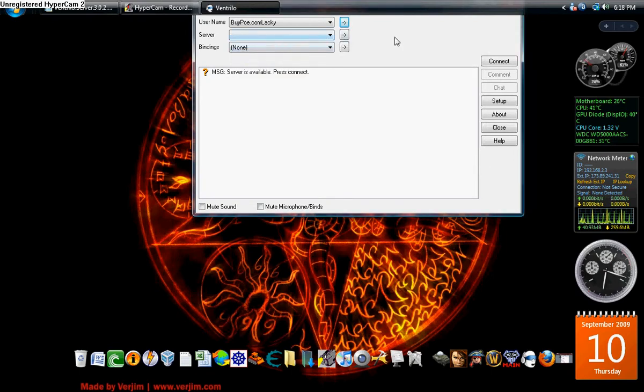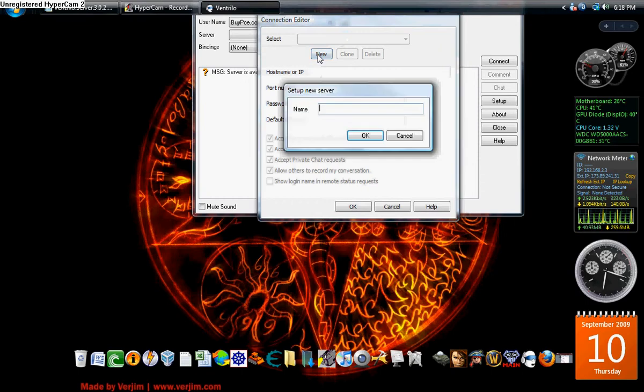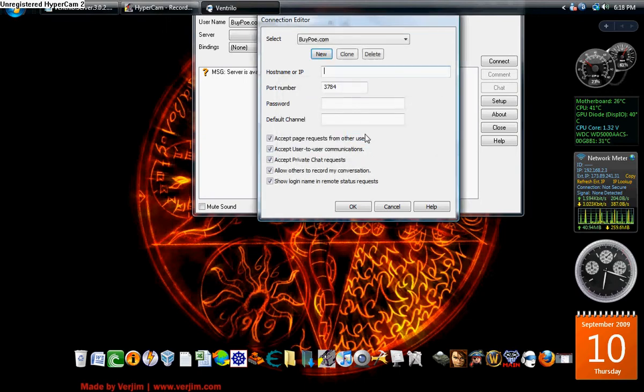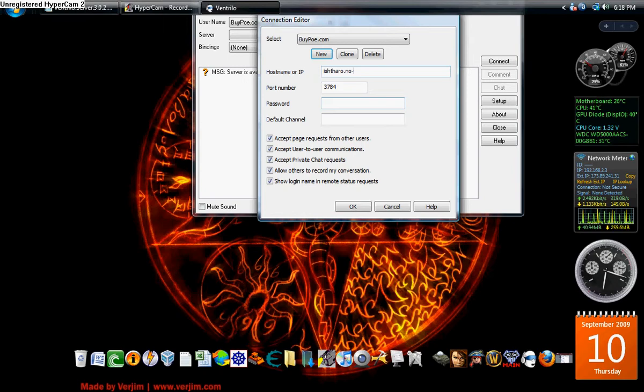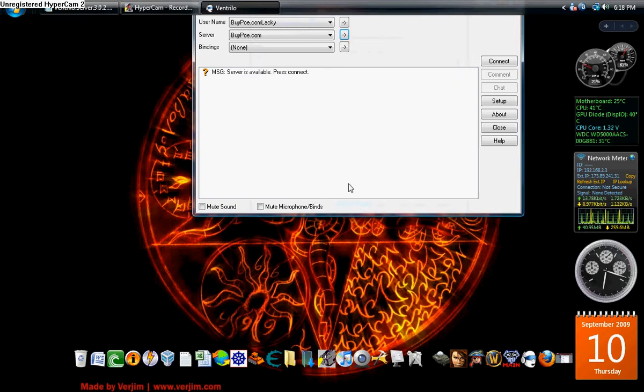Now, server. We need to set up a server because you need to talk on a server. What I'm going to do is I'm going to set up a server for Bipo.com's official server. We're going to name it Bipo.com and then the host name ishtaro.noip.org and port number is 3784. It's the default port number. So if it's already there, you don't have to mess with it. We're going to click OK. Now you have your username and your server set up.